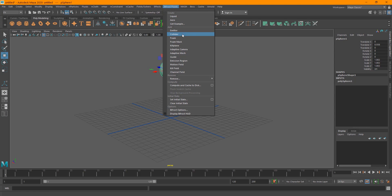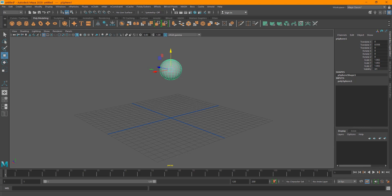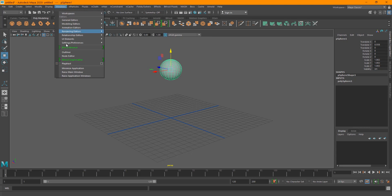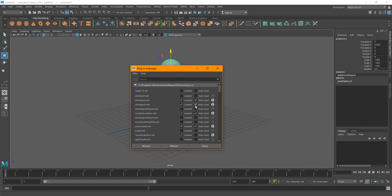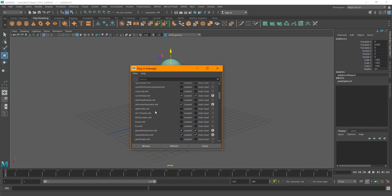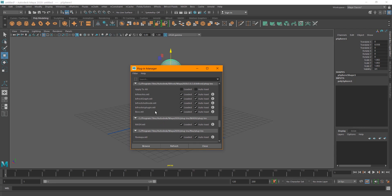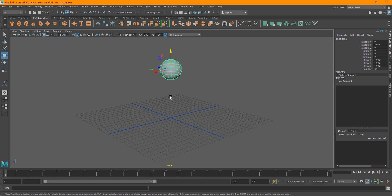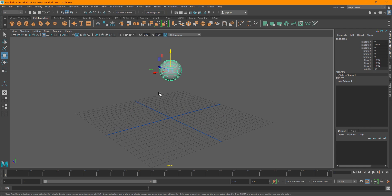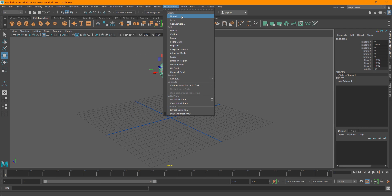If for some reason the Bifrost Fluids menu is not showing up, go into Windows > Settings and Preferences > Plugin Manager. Scroll down and find Bifrost — enable all of those entries. Close this, then select your object and go into Bifrost Fluids > Liquid.